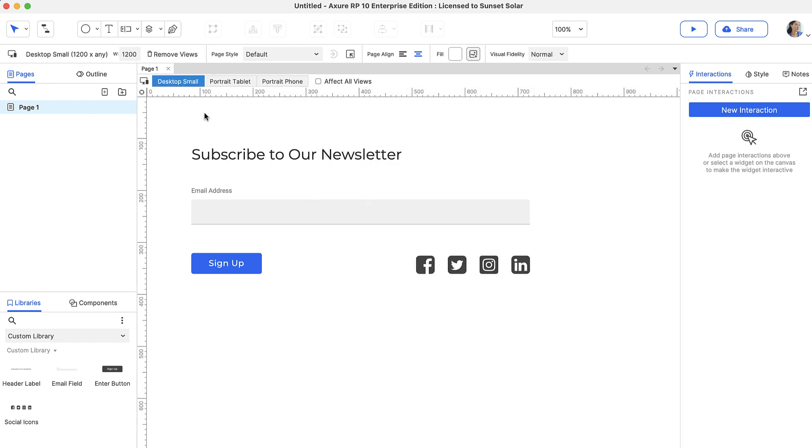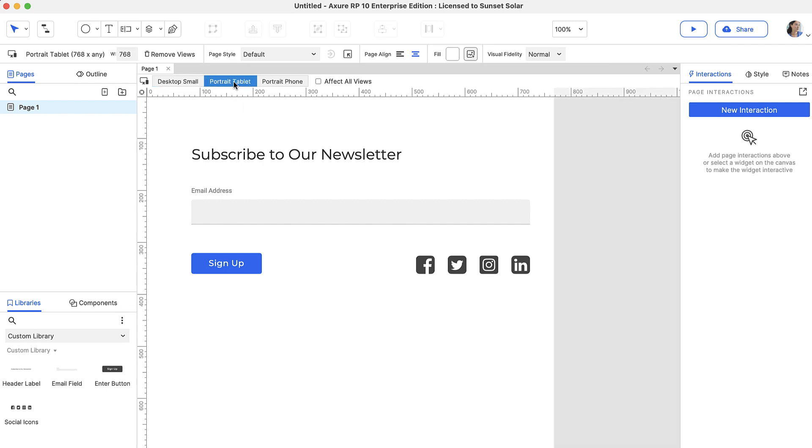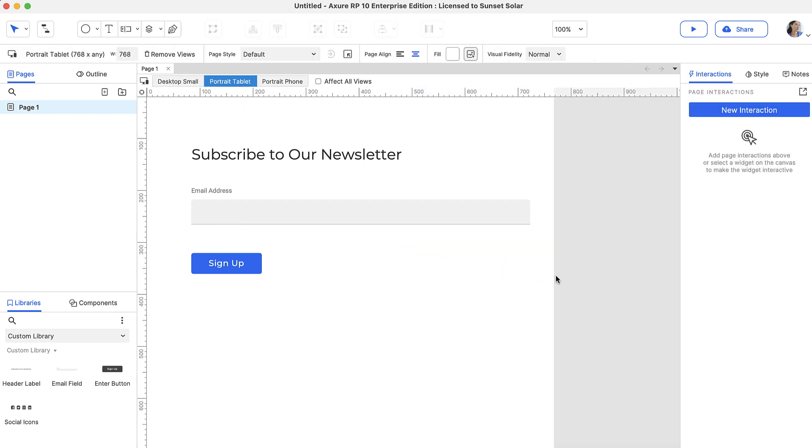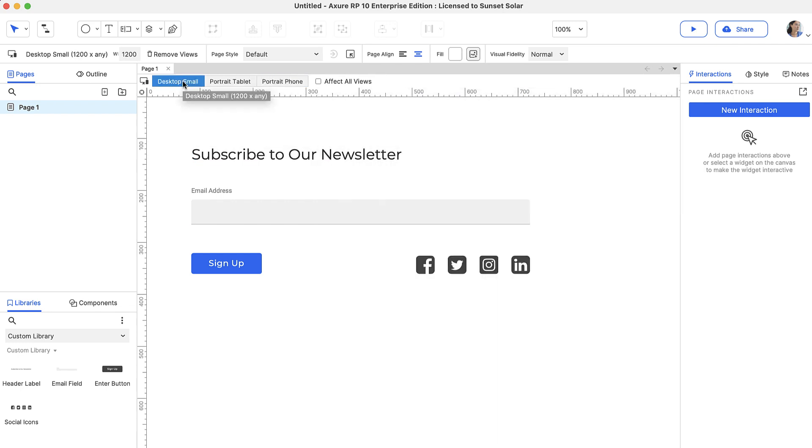However, if we make a change in a child view, the parent views are not affected. For example, if we delete the social media icons from the tablet view, this will only affect the mobile view and not the desktop view.